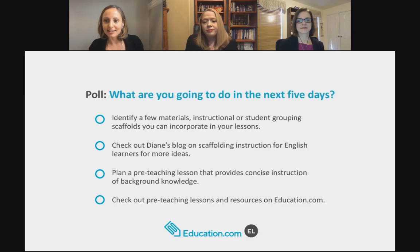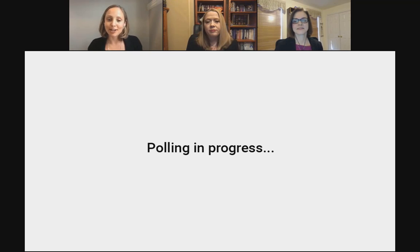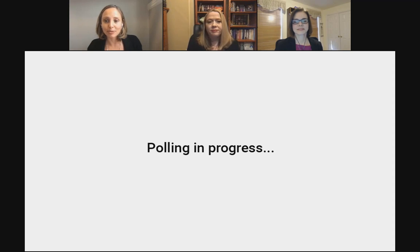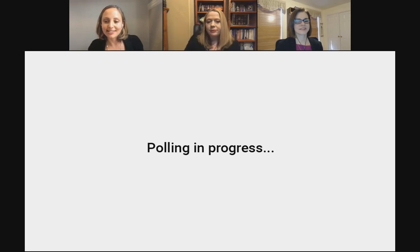We'd love to hear what really resonated with you and what you're planning to do in the next five days to support your ELs. Options include: identify a few materials, instructional, or student grouping scaffolds to incorporate; check out Diane's blog for more scaffolding ideas; plan a pre-teaching lesson that provides concise background knowledge instruction; or check out pre-teaching lessons and other resources on education.com. About 50% are excited to check out the pre-teaching lessons, and 33% want to identify scaffolds to incorporate.